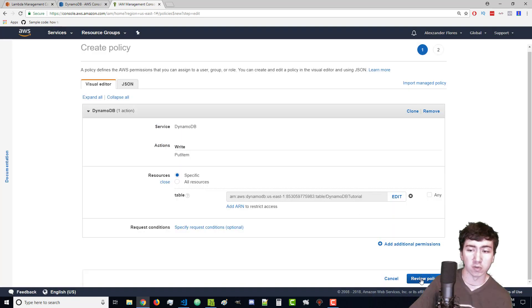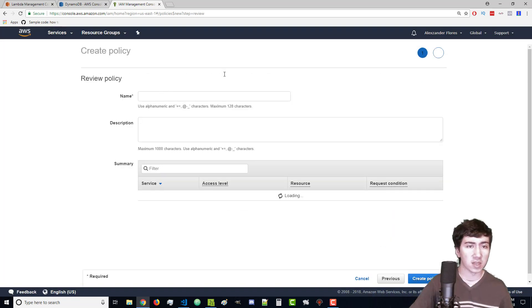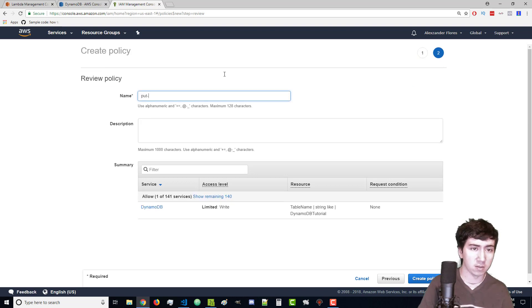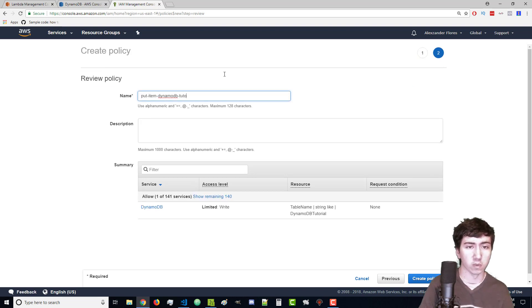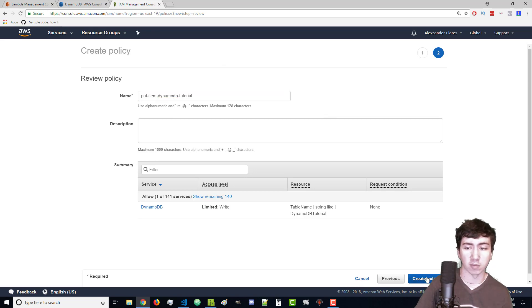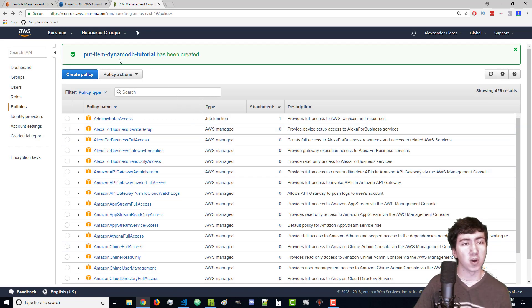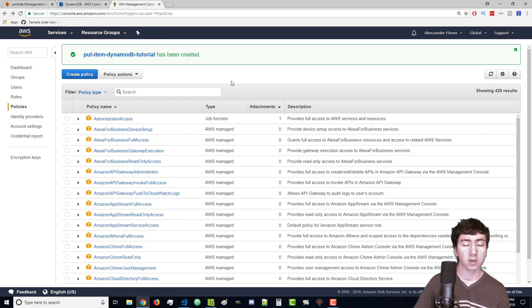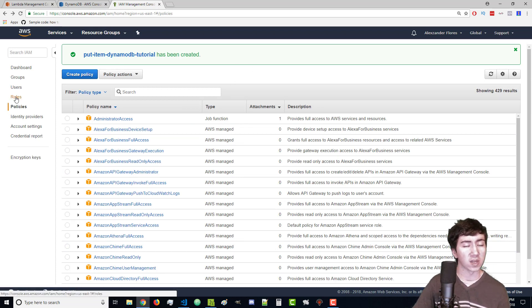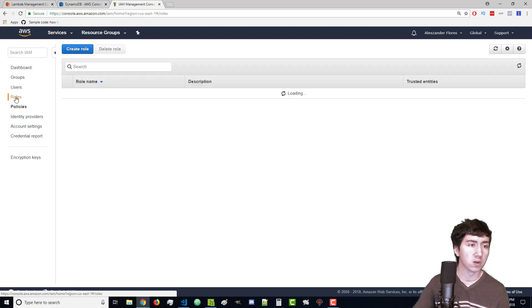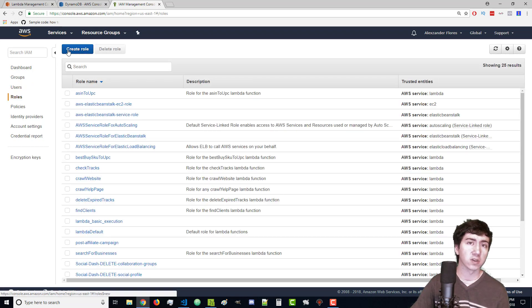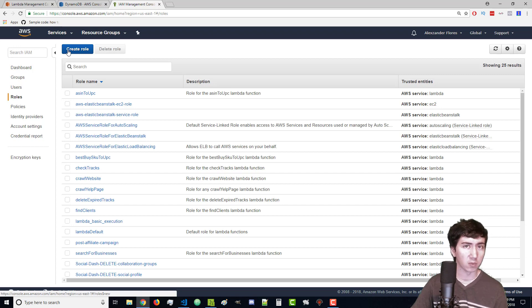Now we can go to review policy. I'm going to name this put item DynamoDB tutorial. You can add a description if you want and click on create policy. It tells us a policy has been created. However we're only halfway there. We now have to go over to roles and attach this policy to a role. Roles can hold multiple policies but in this case we're just going to create one that holds that single policy we just created.